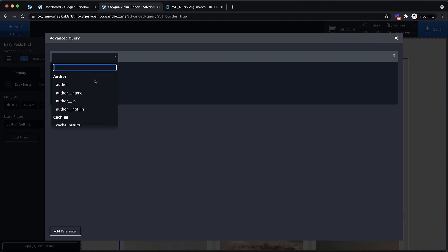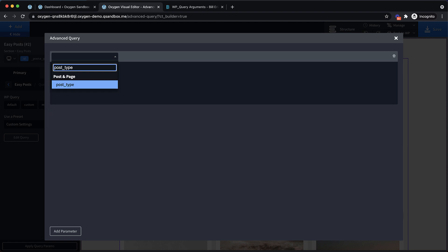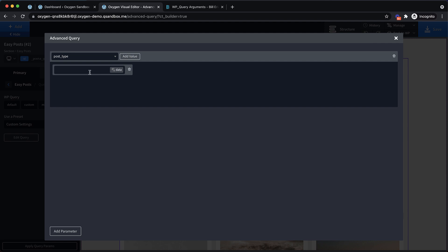For instance, if we want to list only a post of a certain type, we can use the post_type argument. Let's go ahead and drop that in and we'll add a value. We're going to say the post type is property. This will ensure that only posts of the property post type are returned. But we can do this with the other query options in Oxygen, so this isn't really that interesting.